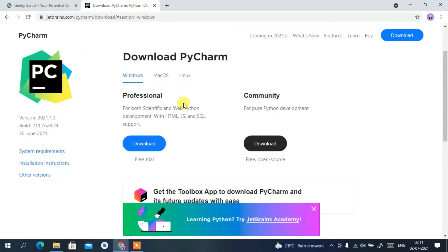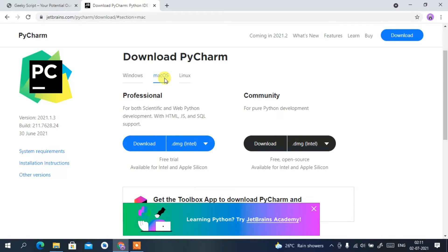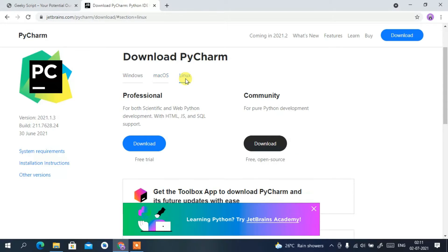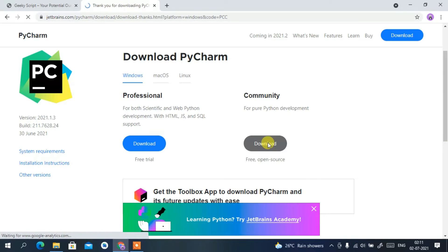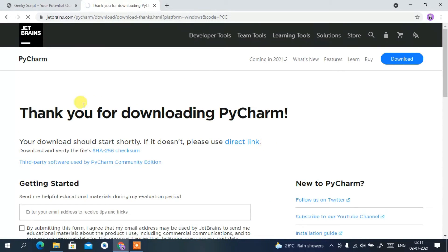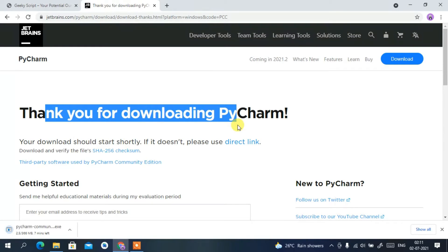If you scroll down a bit, you'll get two options: one is the Professional edition and the other is the Community edition. I'll be showing you how to install PyCharm IDE on Windows, so download for Windows. If you want to install it for macOS or Linux, proceed with those respective links. Just click on Windows and then click the Download button.